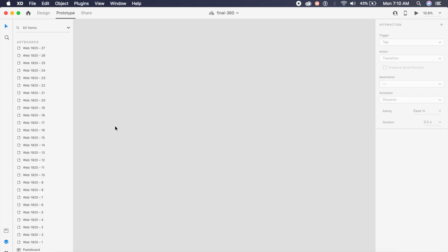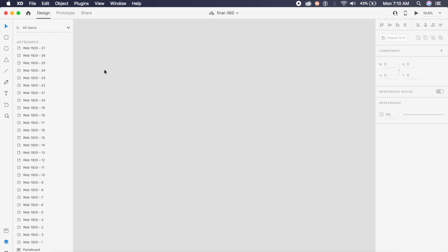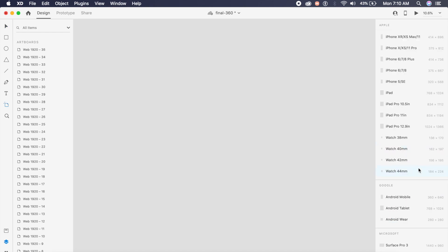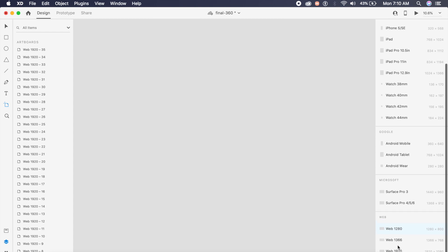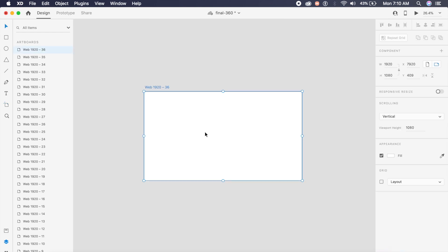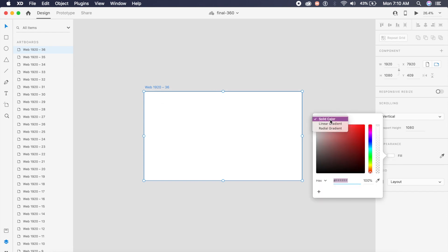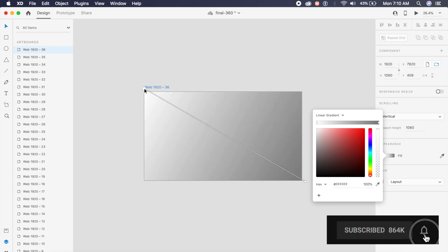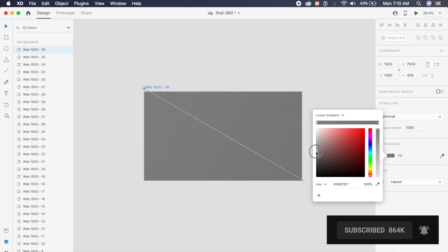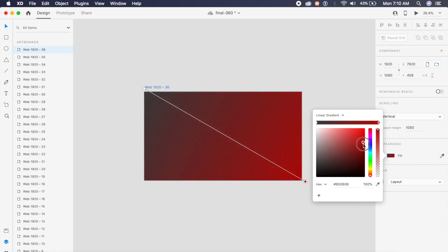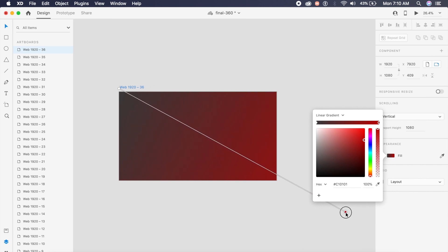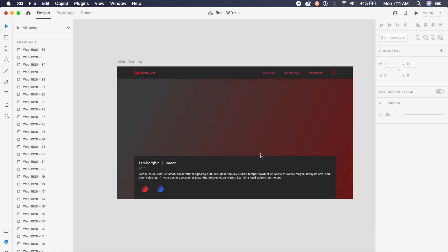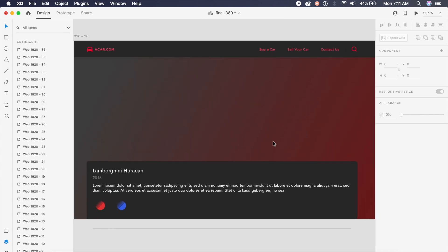Once you've saved that, we'll start off with a simple 1920 by 1080 artboard, our web artboard. Inside this artboard, we'll first give it a cool gradient background, gray to red, trying to blend in that car with the background. Give this a really dark gray, almost a black, and a very subtle red.